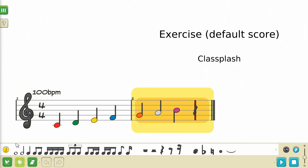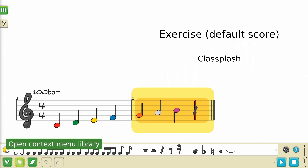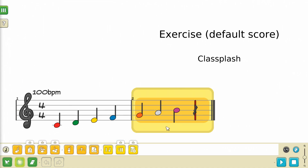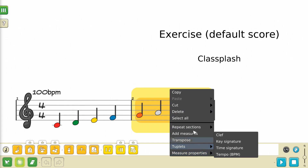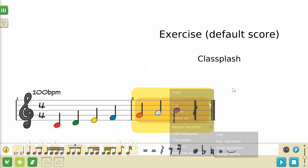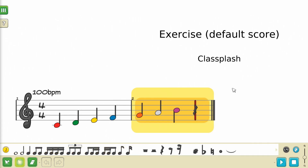After making a selection, the context menu library becomes available. This can be opened by pressing the yellow button to the left of the figure library, near the bottom left corner of the screen, or if you're on a device with a mouse, you can right-click to access the exact same options. The context menu and its options will be covered in further detail in another video.